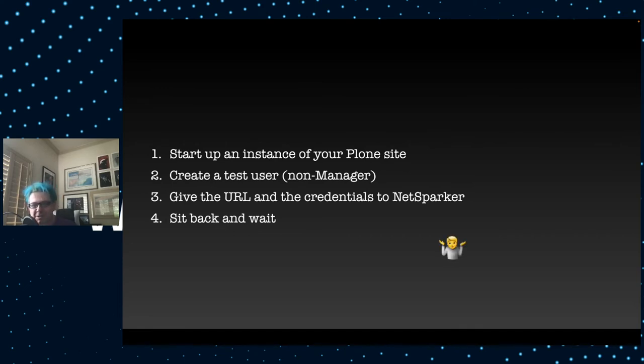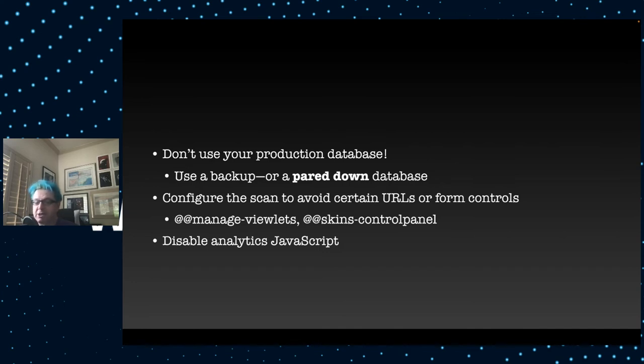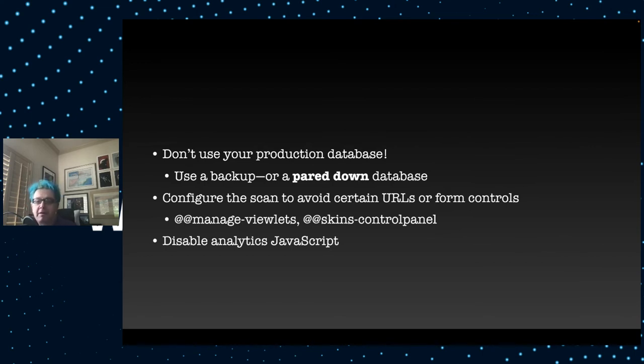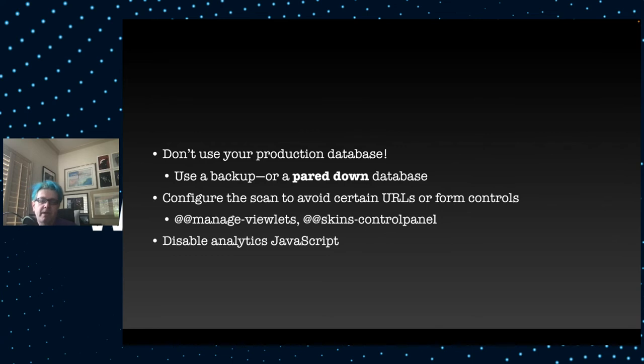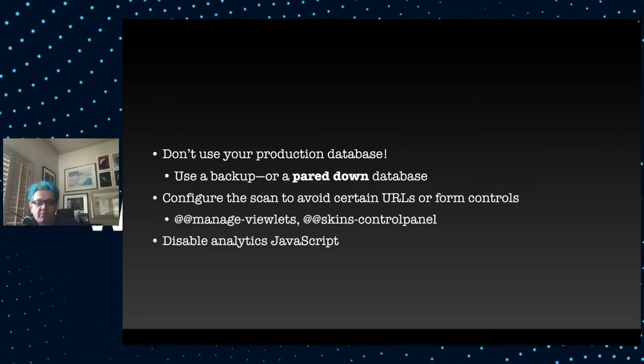Is this all the setup we have to do? Well, actually, there's a few other steps you want to do before we let the scanner get to work. For one, do not use your production database. Obviously, if the scanner is going to go through and edit content and move pages around, it's going to completely deface your site. You want to use a backup and run it on a separate system. You may even want to cull the content, pare down what's actually in your database. You can also configure your scan to avoid certain URLs. And you also want to disable your JavaScript analytics because there's going to be thousands and thousands of requests.